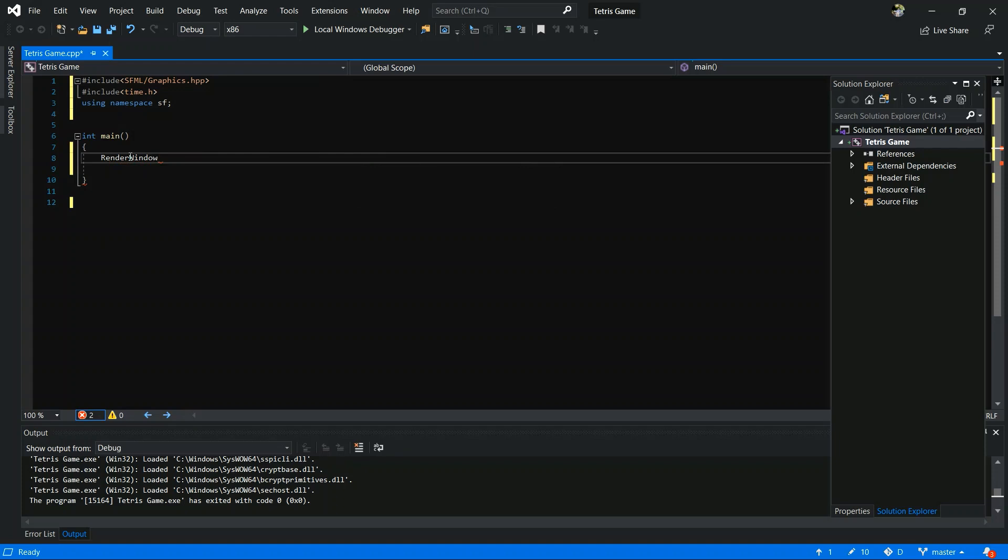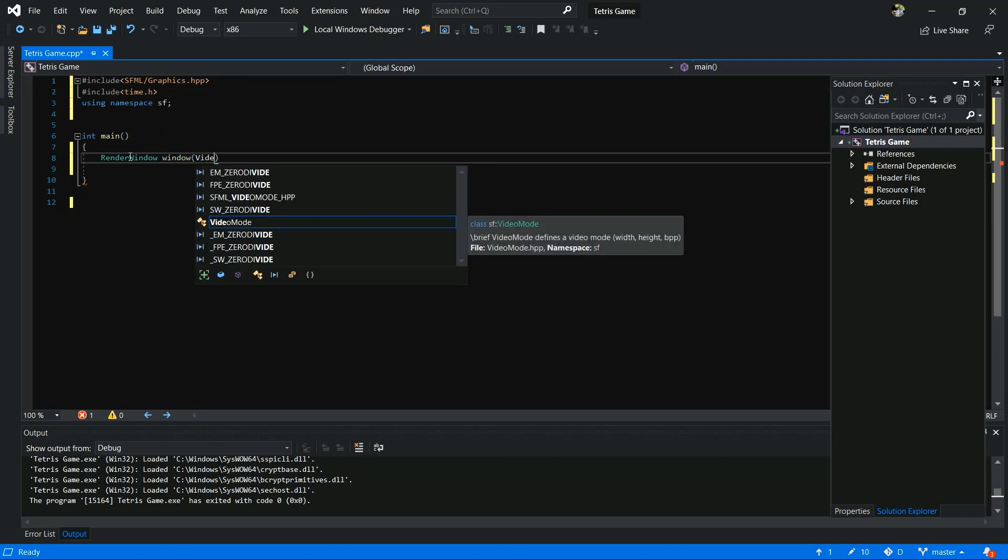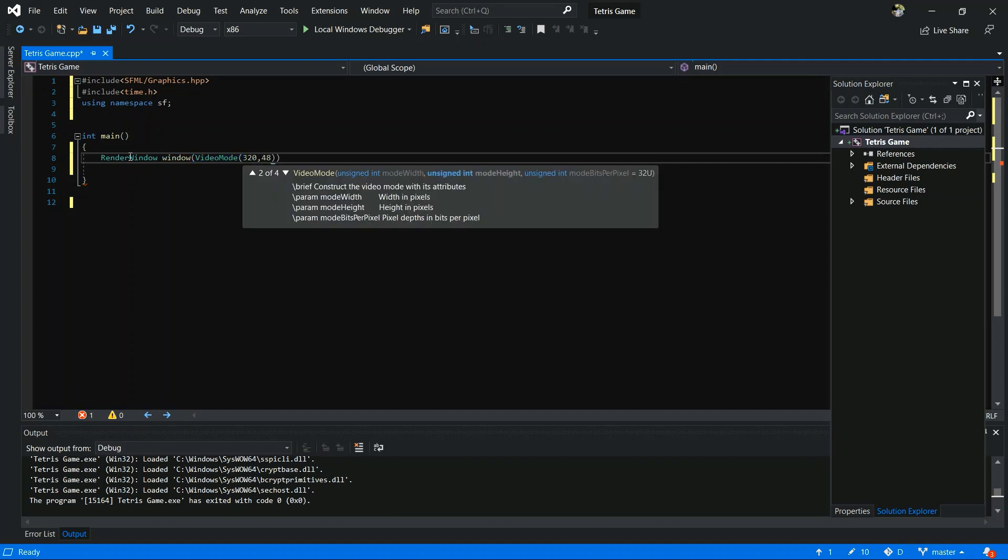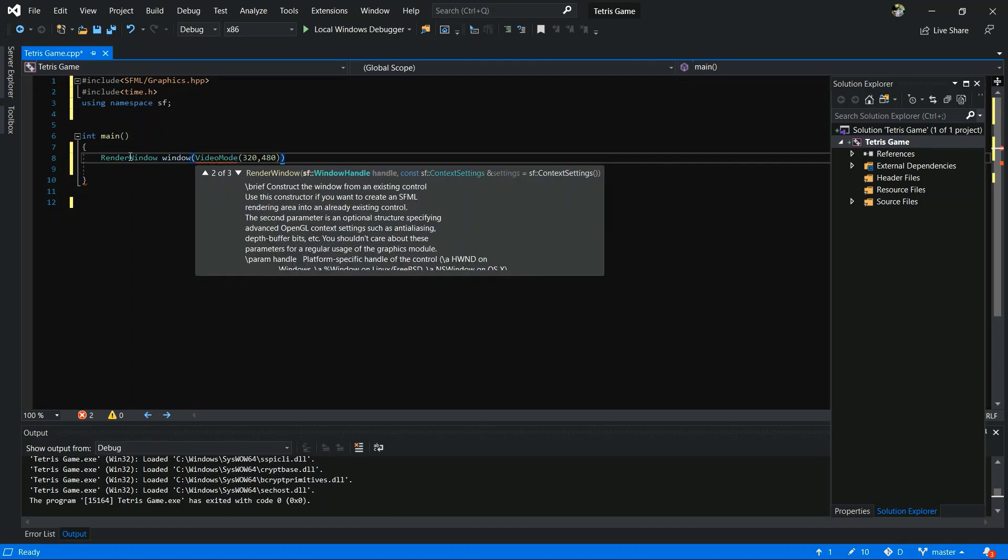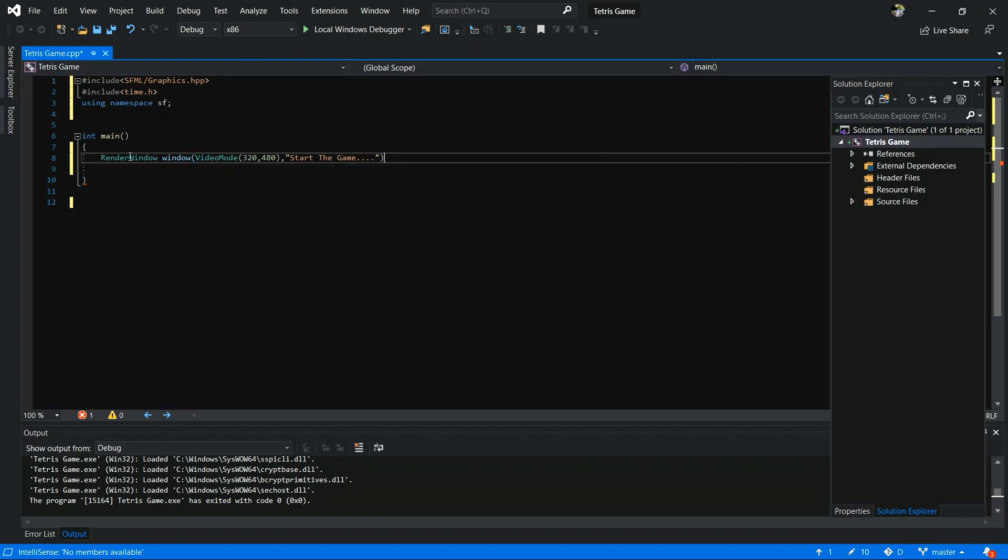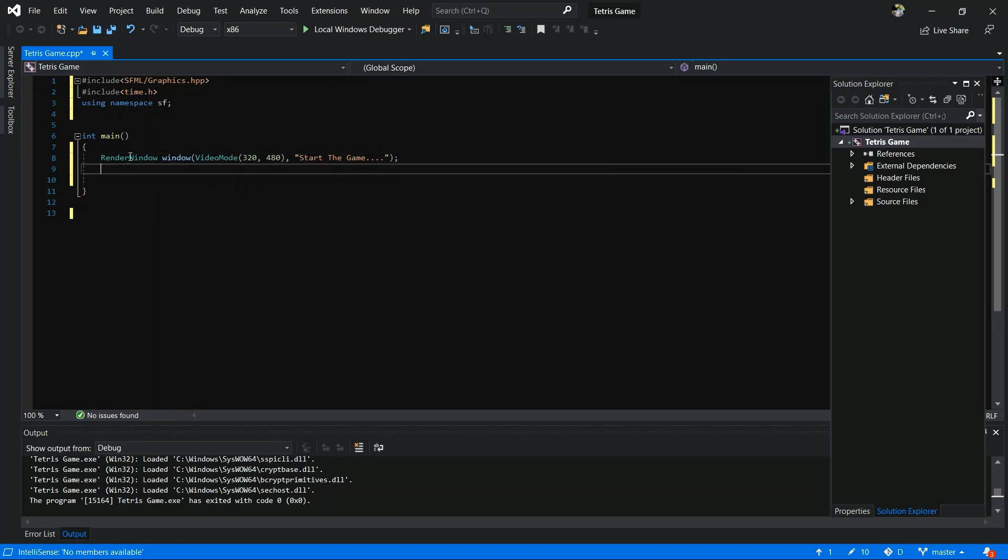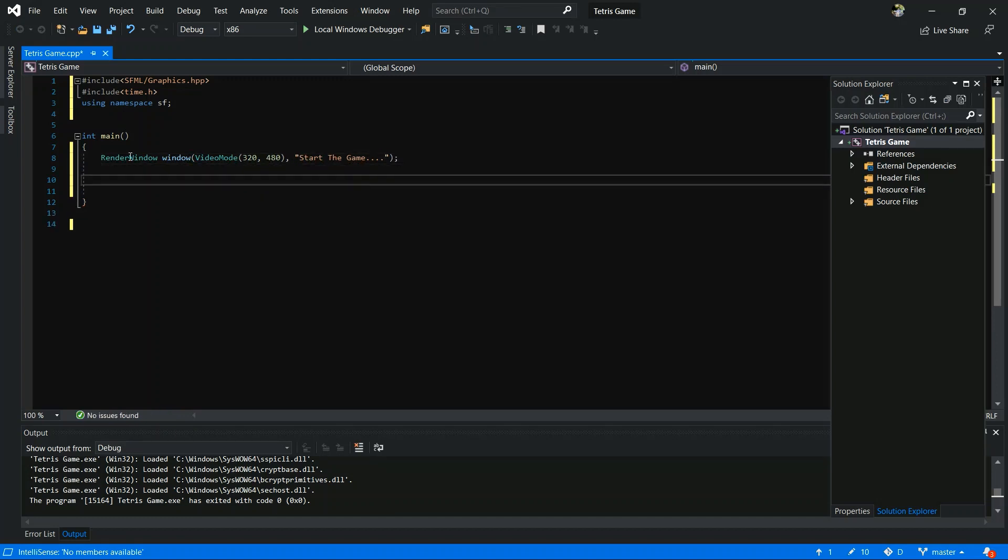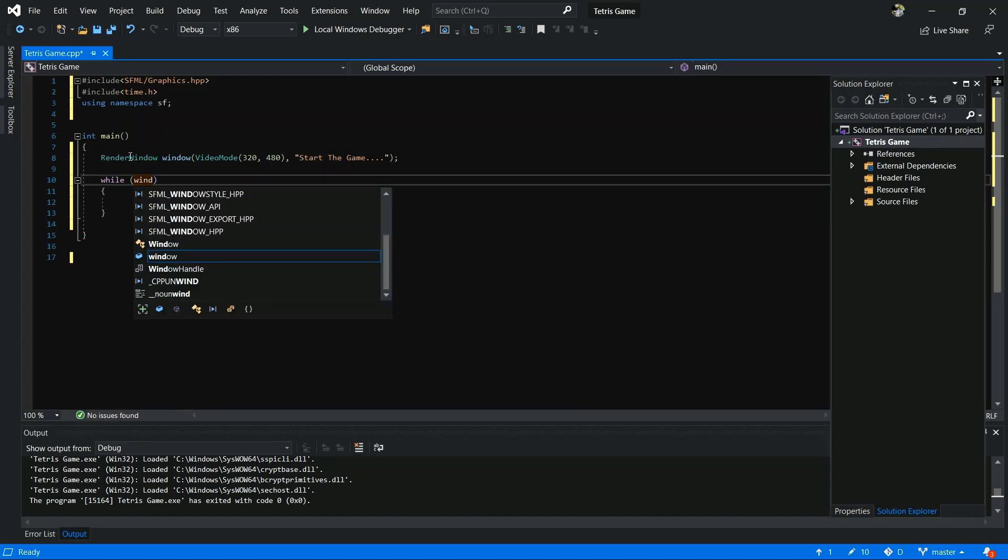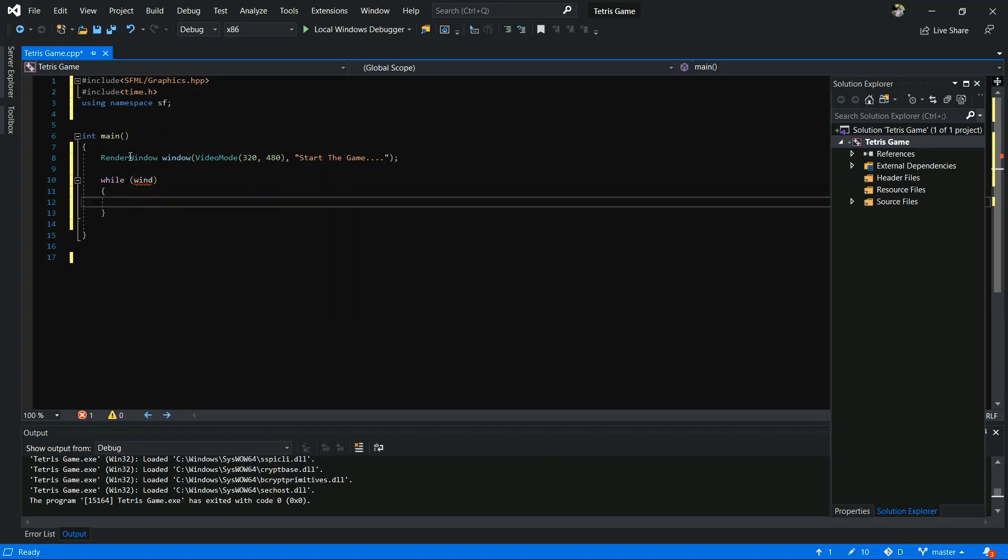Now I am going to display main window, so you have to type code, render window, window, video mode. Game name is Tetris game. It will display on top of the game screen.